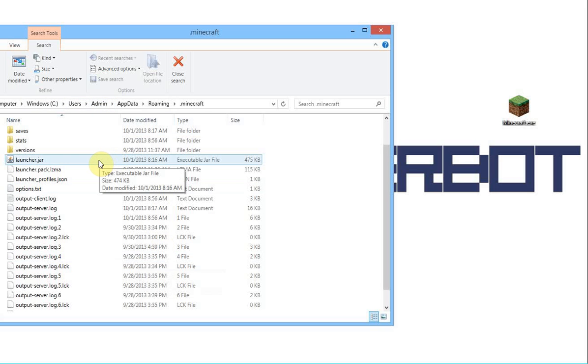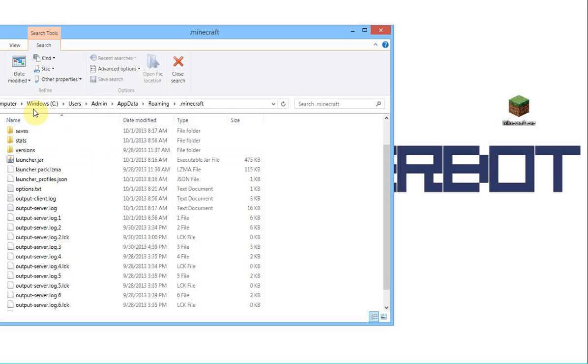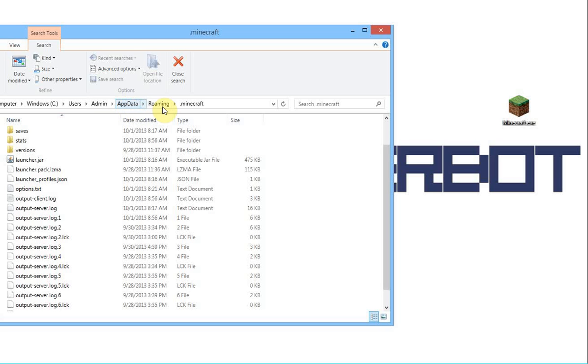But Minecraft does this a little bit differently. Minecraft stores its data under C, then your users, and then your username, and then application data or app data, and then roaming or not roaming for XP, and then Minecraft.